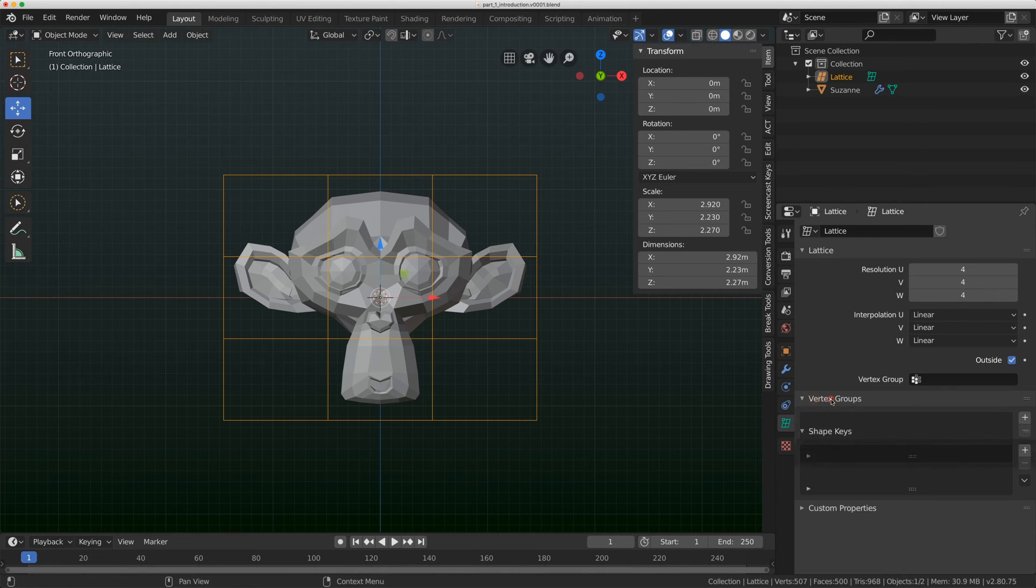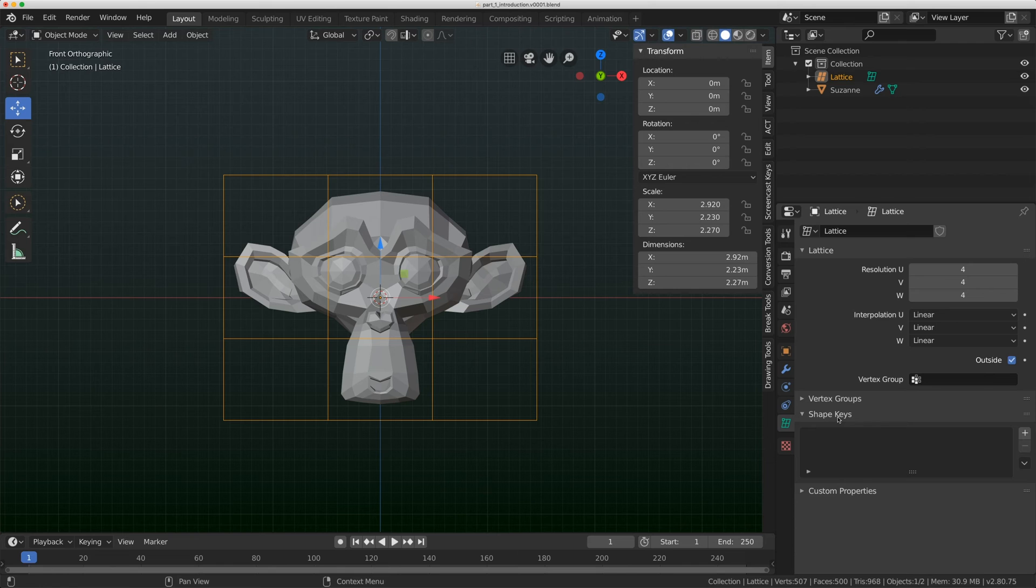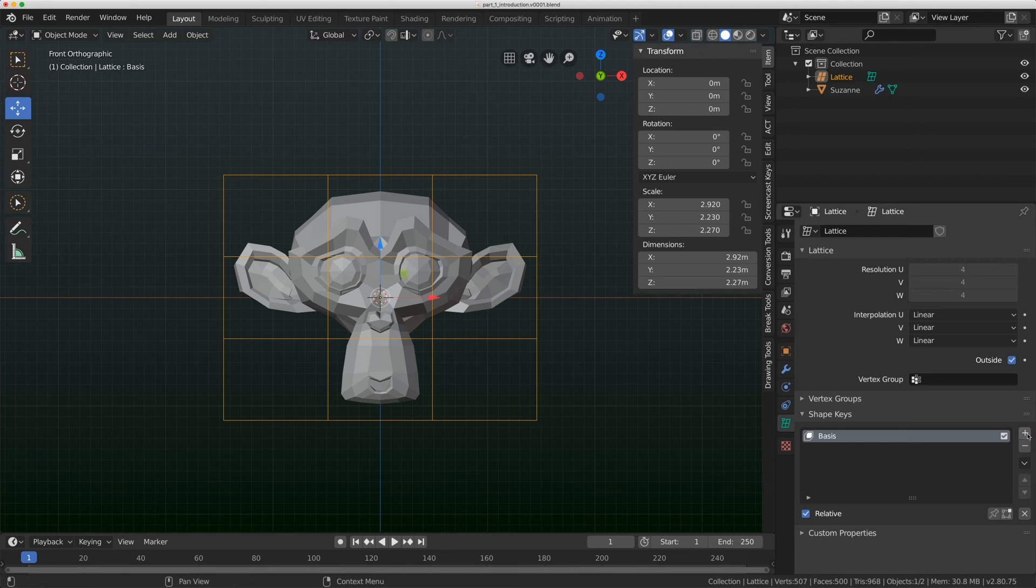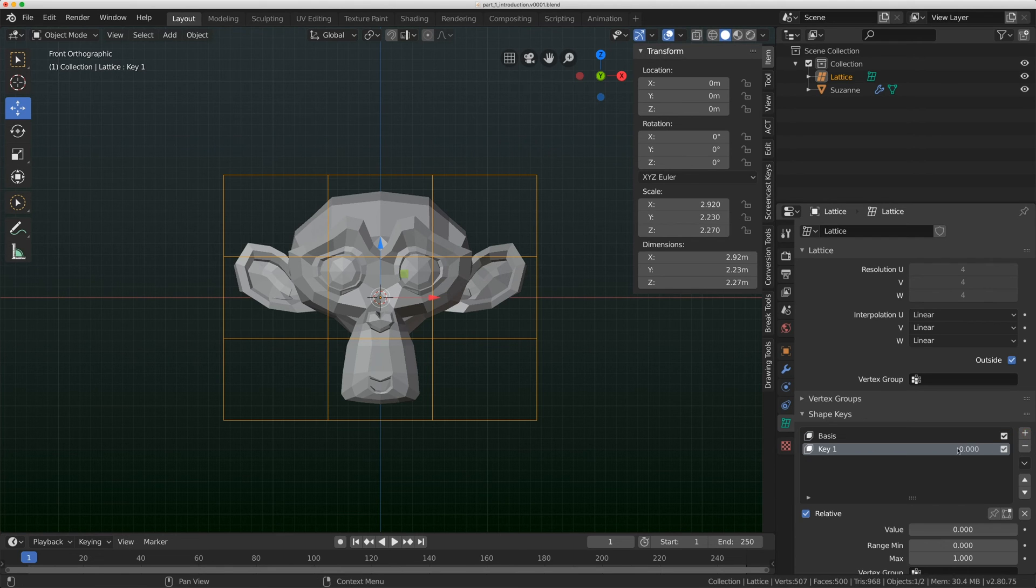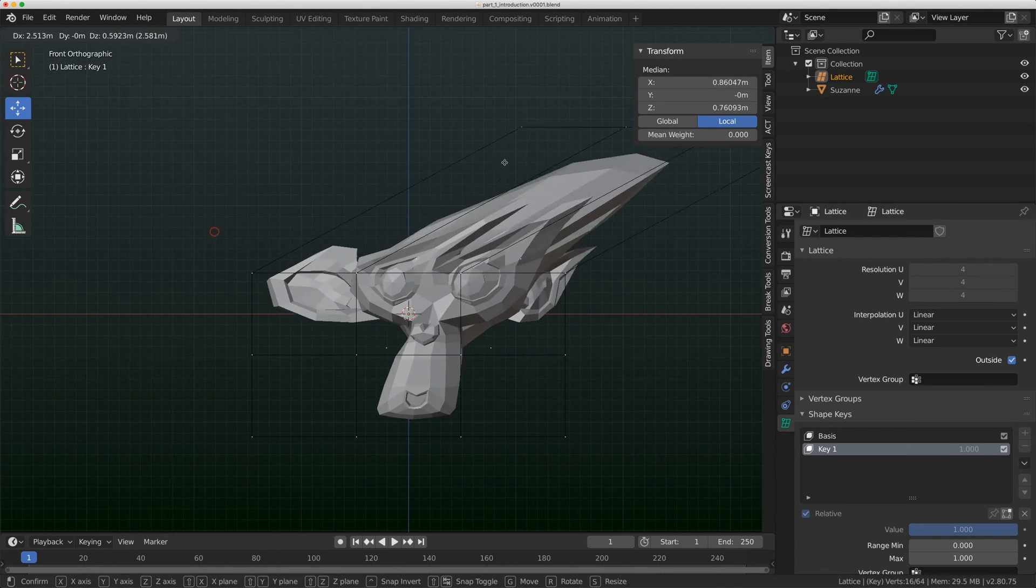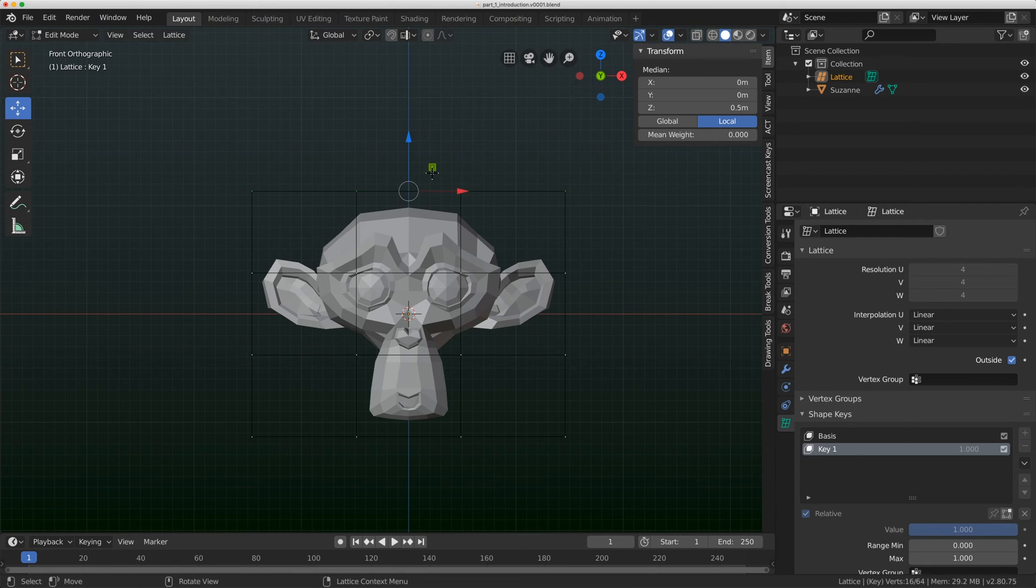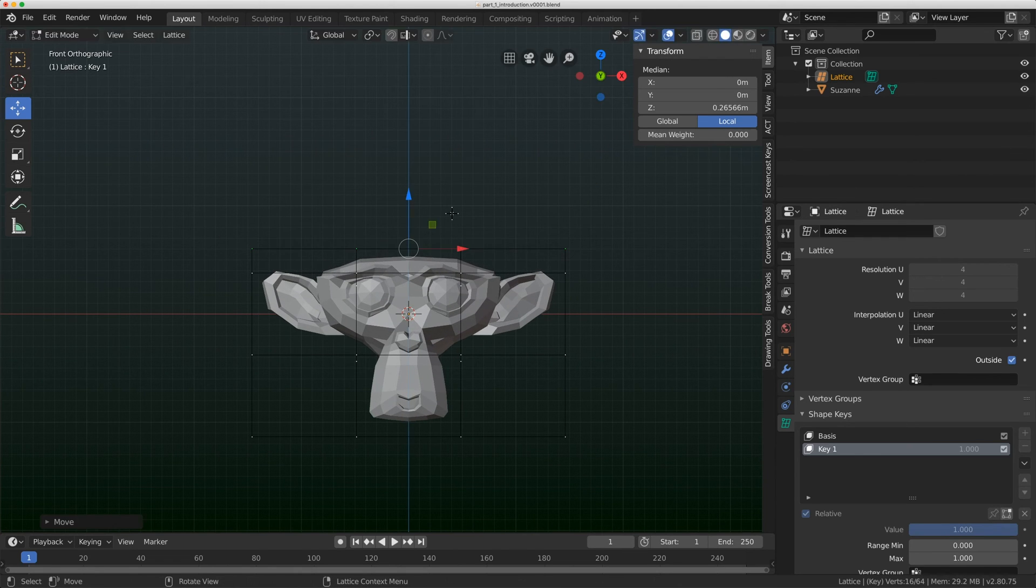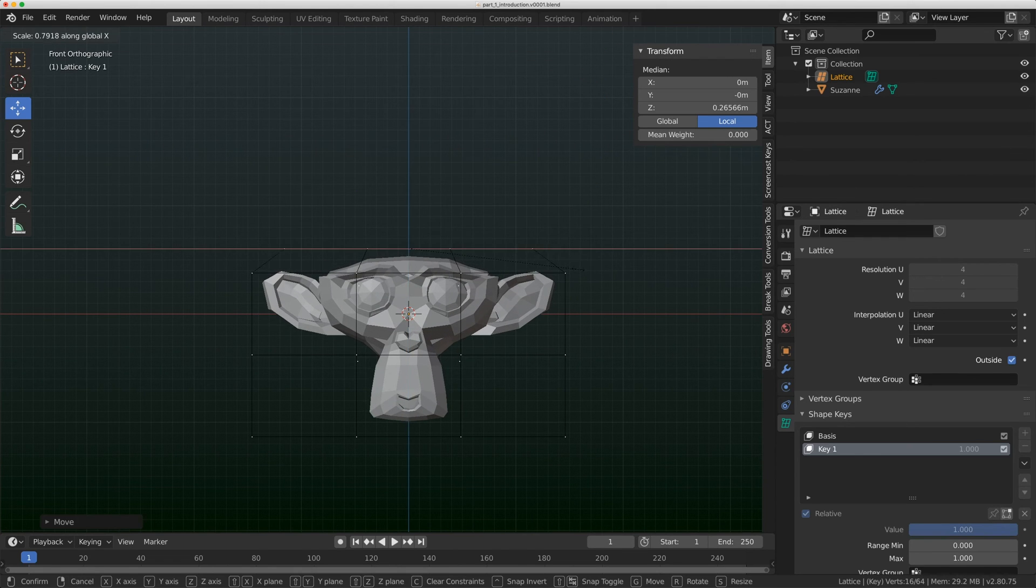Now you can add vertex groups to a lattice, and I'm going to talk about that in a later video. The last thing I'll talk about today is the shape keys. I'm going to add a shape key and the basis is just the base shape. And now I can add another shape key and I'll just turn it up to one. So I'll grab the top faces here and I'll squish them down and I'll scale them in.